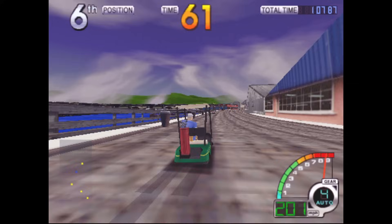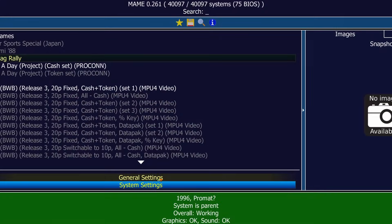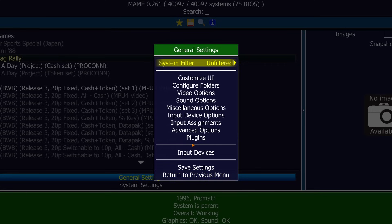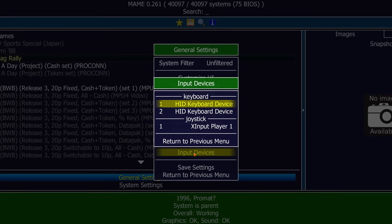Something like California Speed here, at least on my system, runs incredibly. But let's talk about how to get your controls set up.